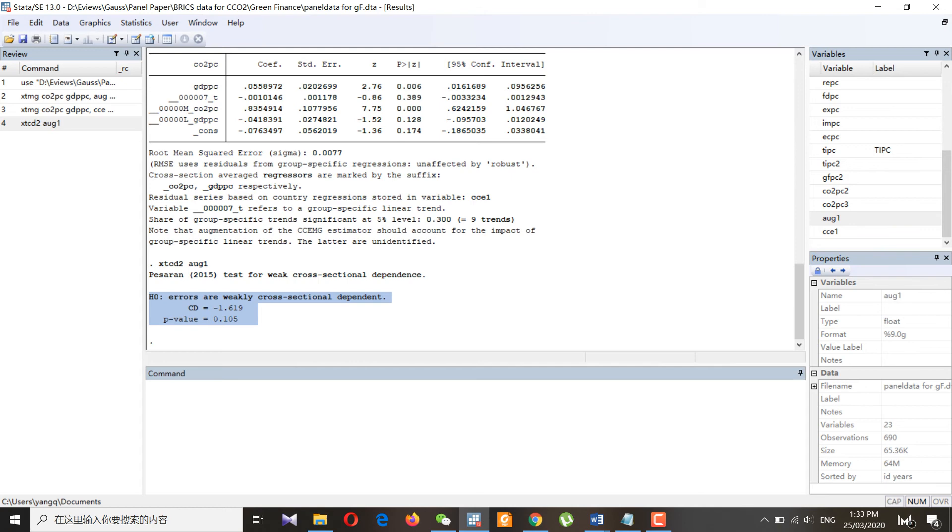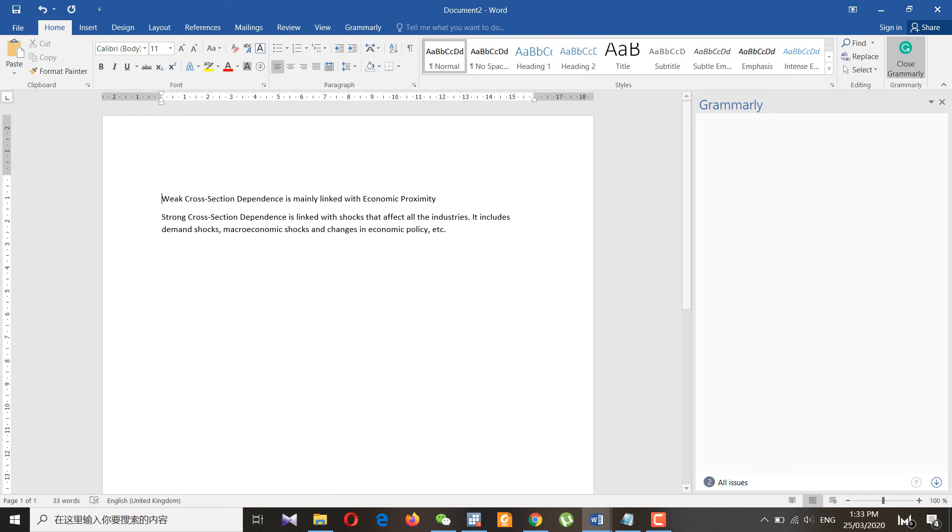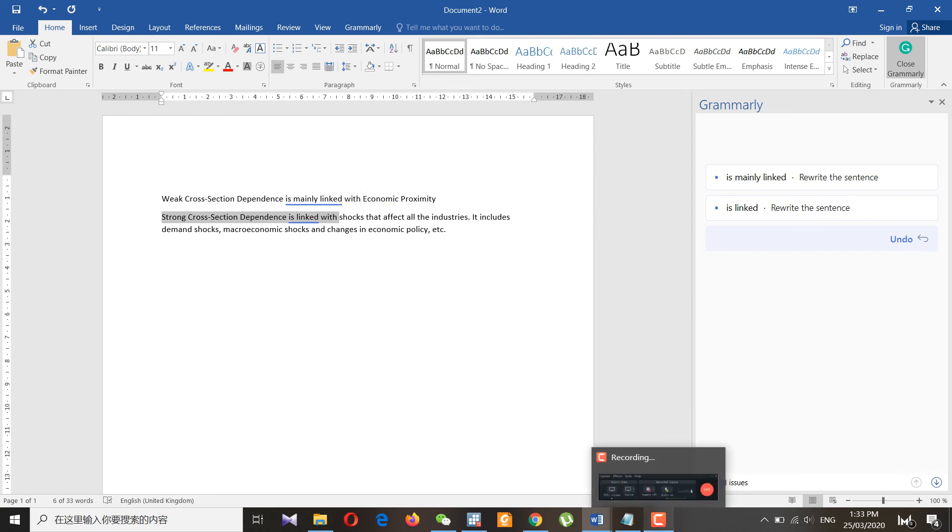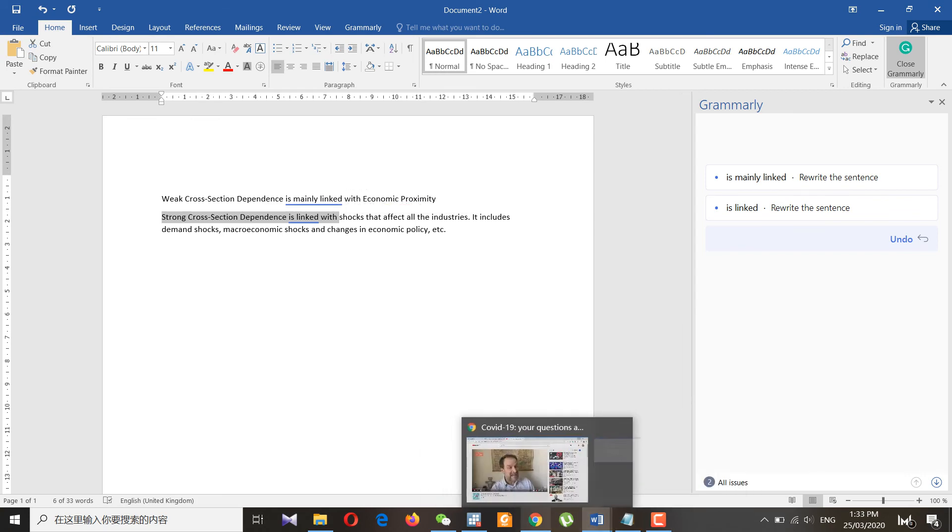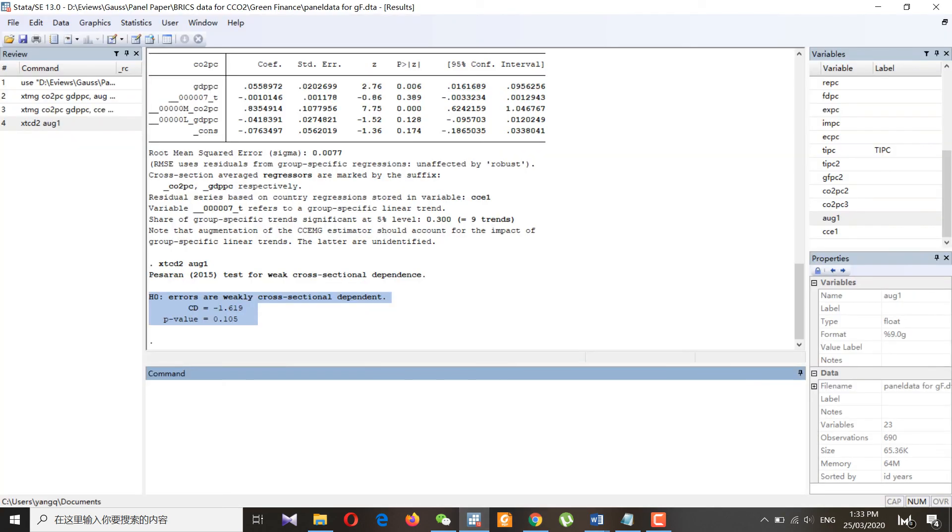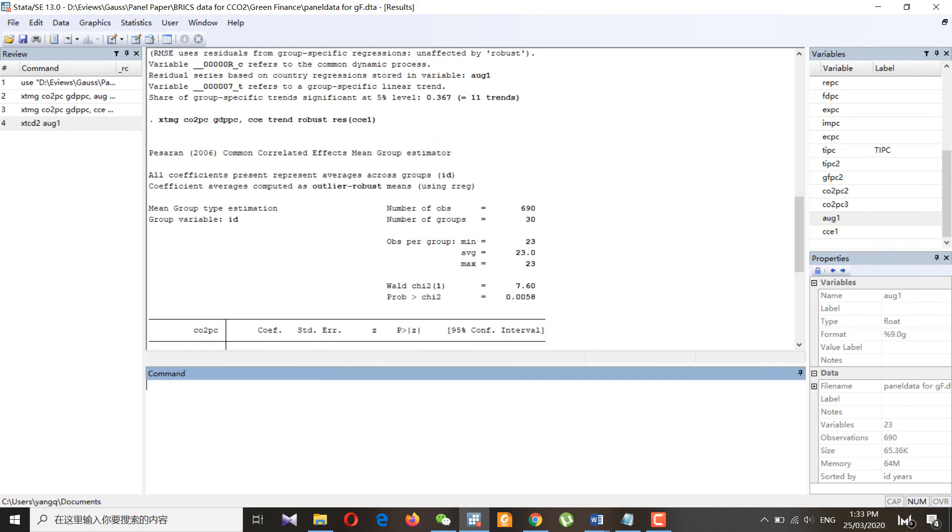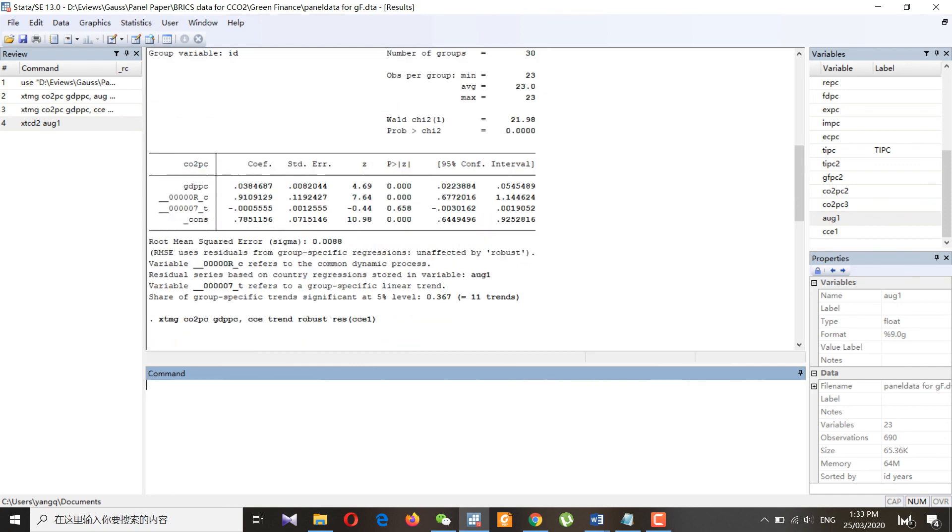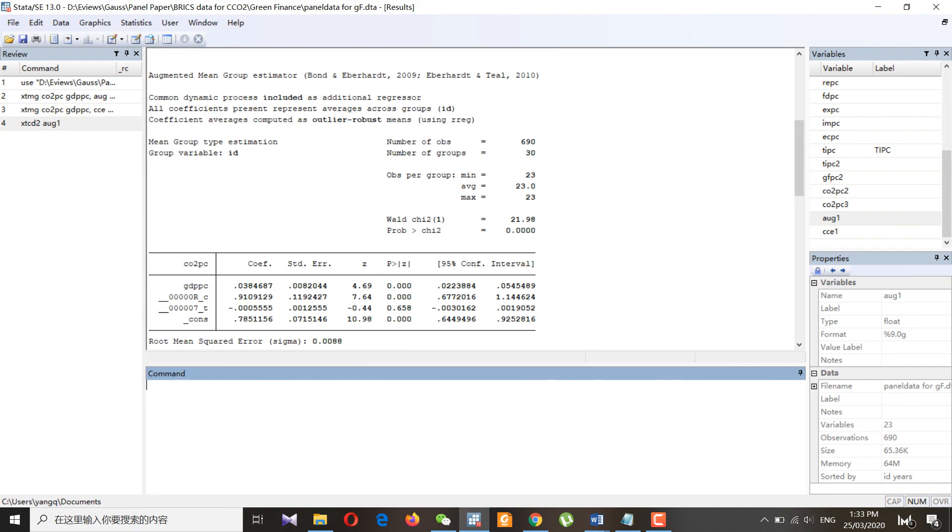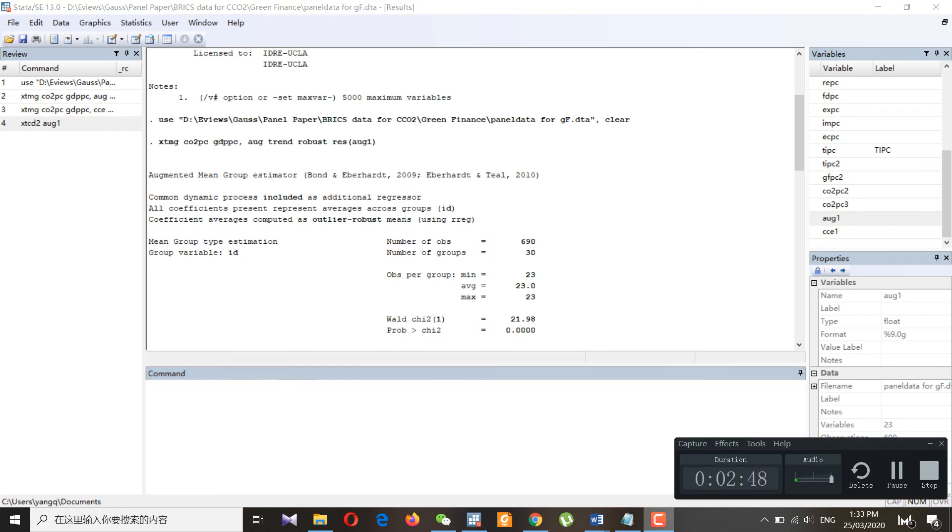Actually, weak cross-section dependency is linked with economic proximity, and strong cross-section dependence is linked with demand shocks, macroeconomic shocks, and changes in economic structure. I hope this video is useful for you people, especially for those who are working with panel data. Thank you very much for watching and stay tuned for further videos.